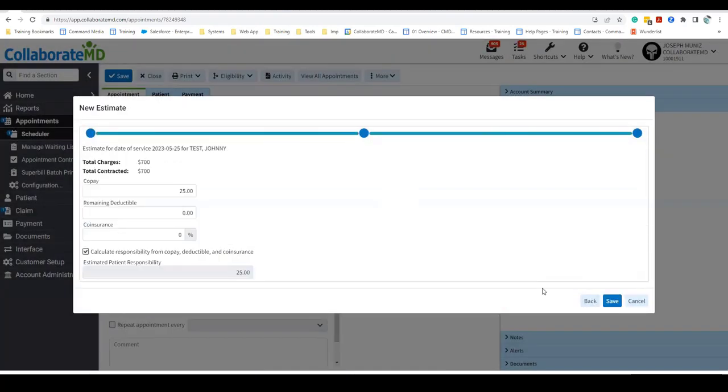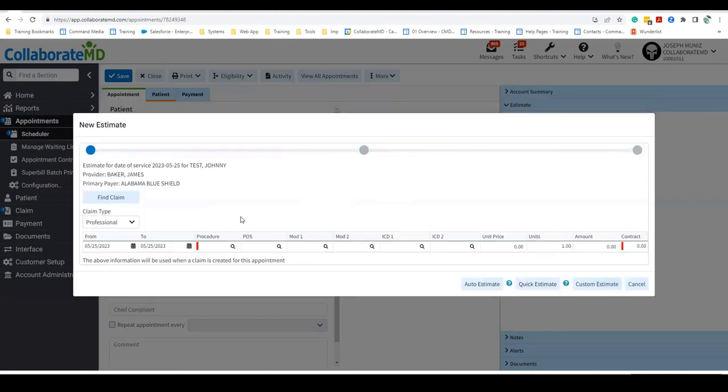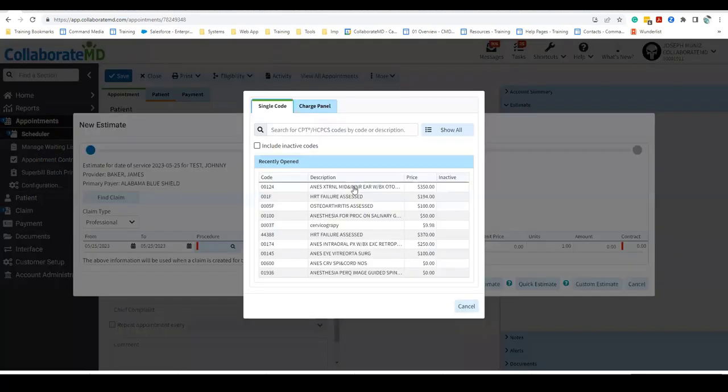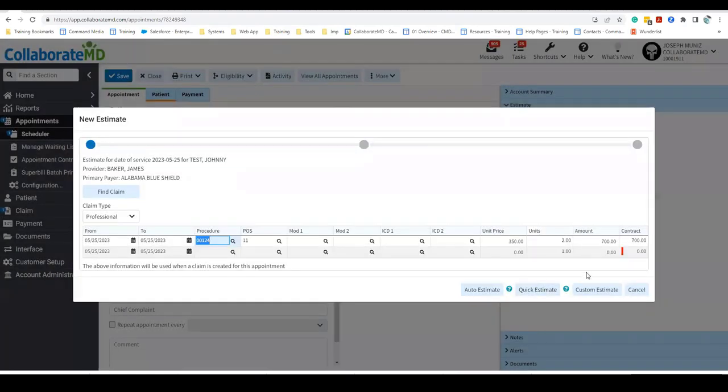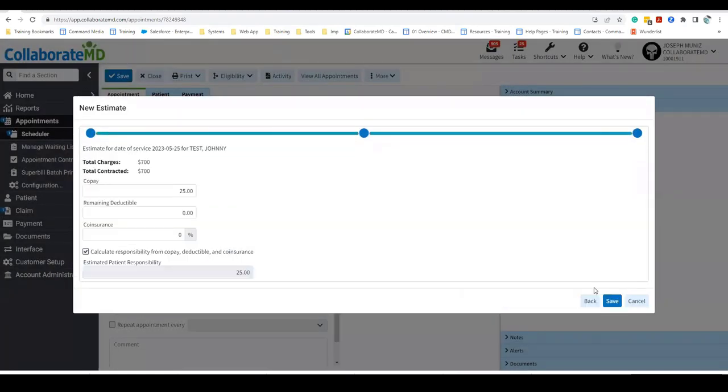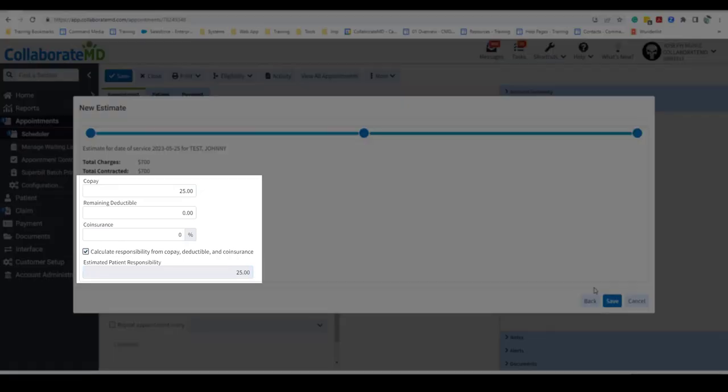You can use the Quick Estimate option, which will quickly create an estimate based on the copay set on the insurance policy for office visits. Or, a Custom Estimate, which allows you to customize the patient responsibility using the copay, deductible, and coinsurance, as well as manually entering an estimate amount.